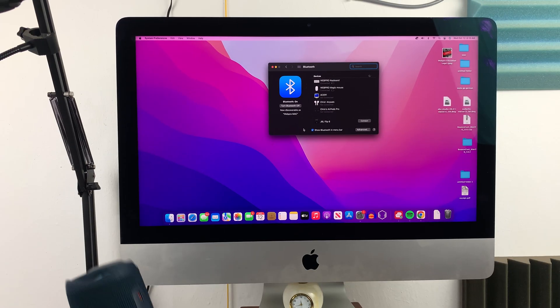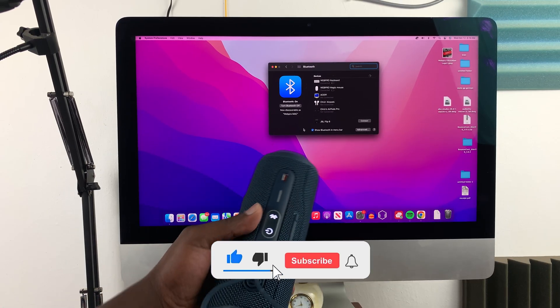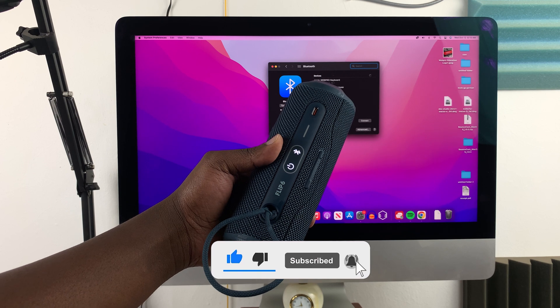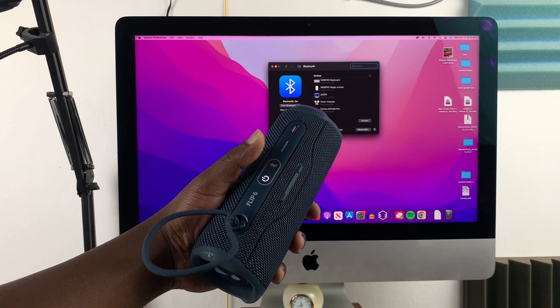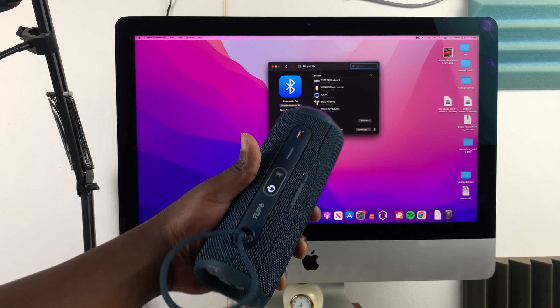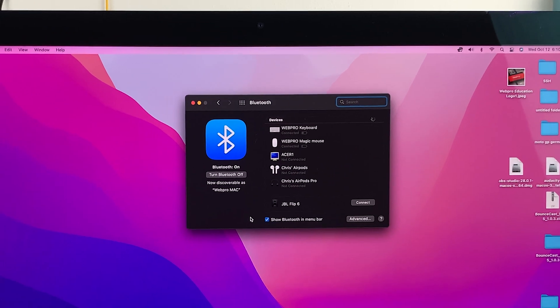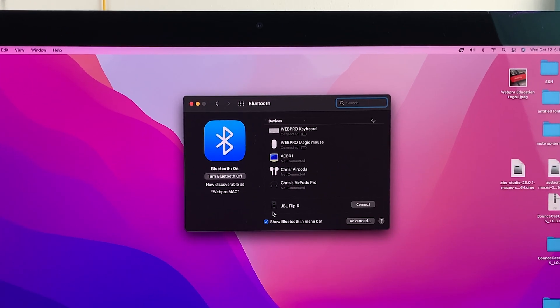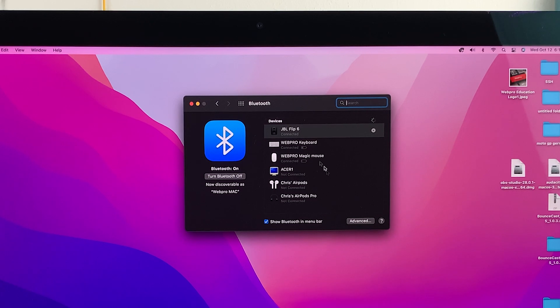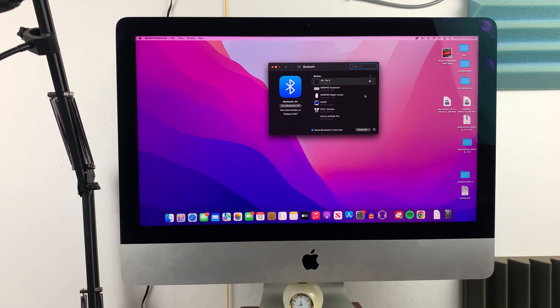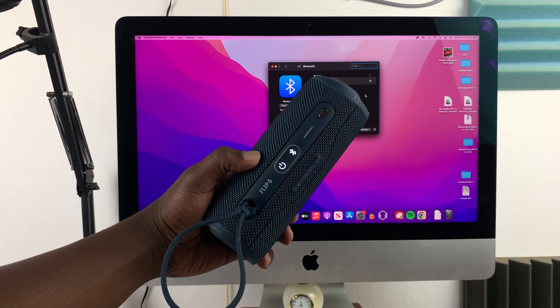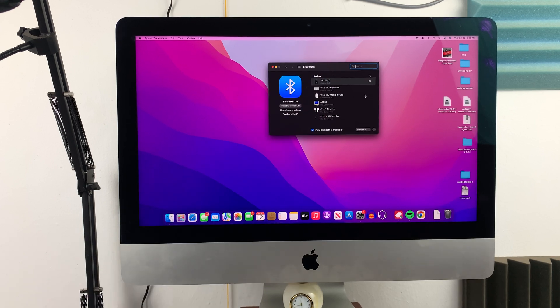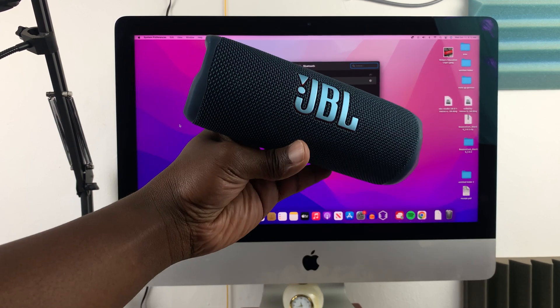Now, with the JBL Flip 6 still in pairing mode, if the light had stopped blinking, press it again to take it back to pairing mode. As you can see, our JBL Flip 6 has been recognized by our Mac or MacBook. Click on Connect. It's going to say Connected. You'll hear a sound, and the lights on the JBL speaker will become steady. That basically means your Bluetooth speaker is now connected.